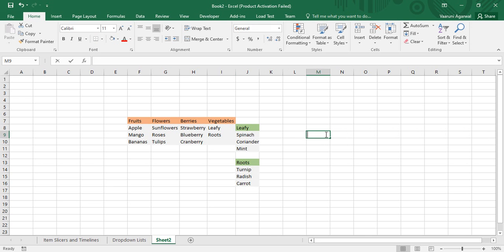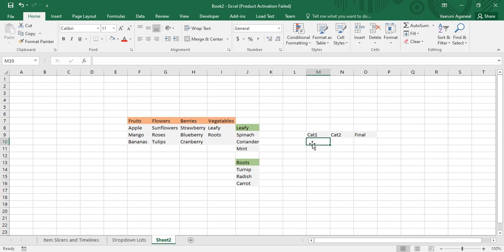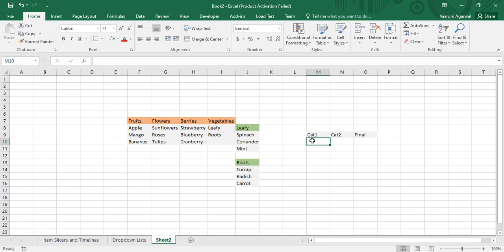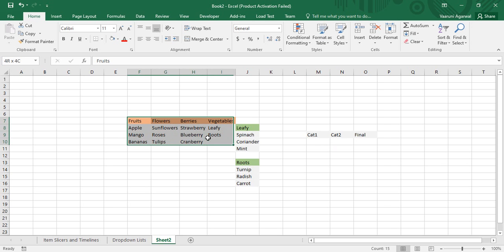Let's label the columns: Cat 1, Cat 2, and Final. In Cat 1 we'll have fruits, flowers, berries, and vegetables. Cat 2 will contain the contents of the Cat 1 selection — for example, apple, mango, bananas for fruits, or leafy and roots for vegetables. Before creating the lists, one important thing to keep in mind: all your data must be in the form of a named range. We've covered named ranges in previous videos, but I'll show it again briefly.